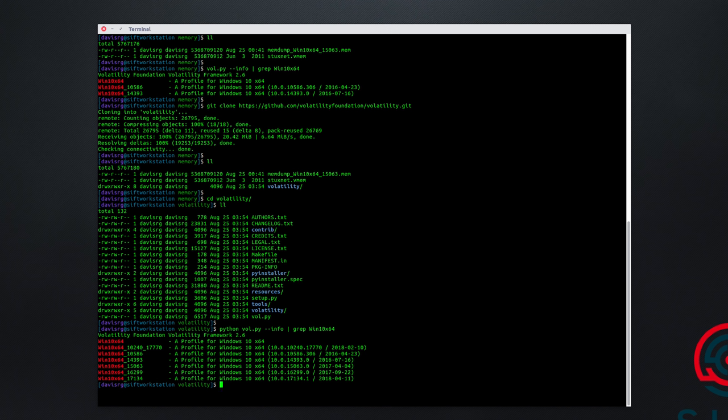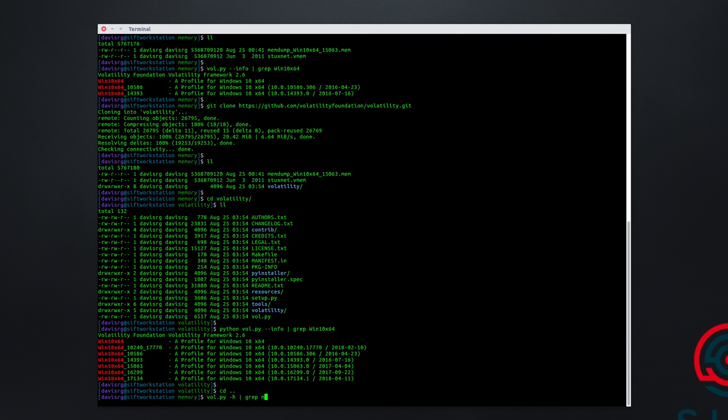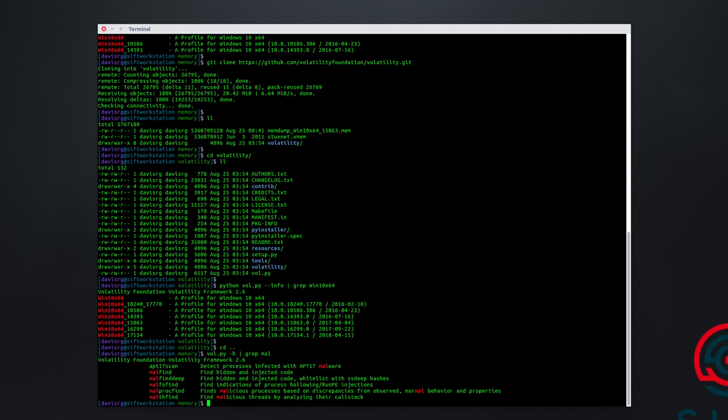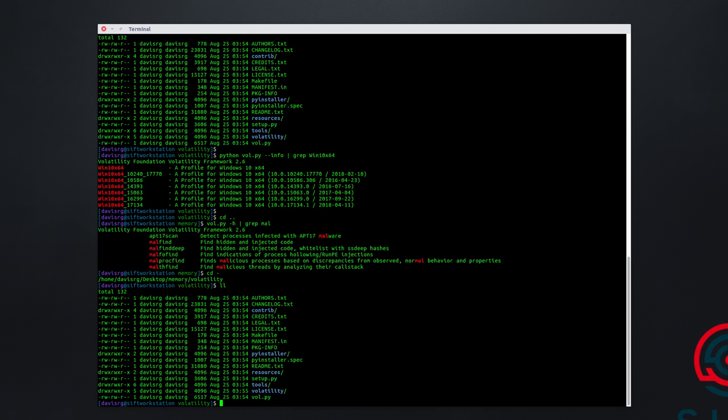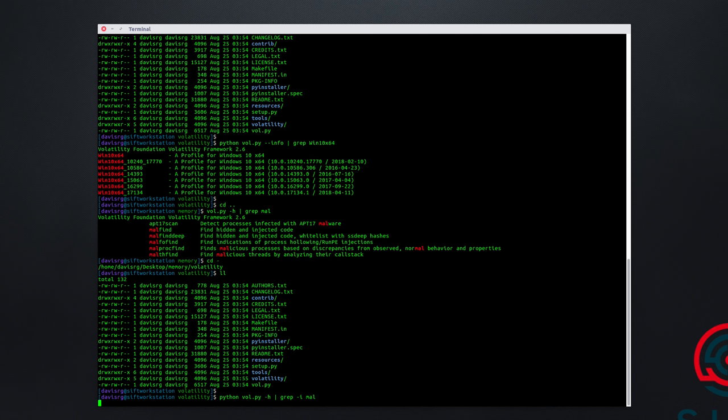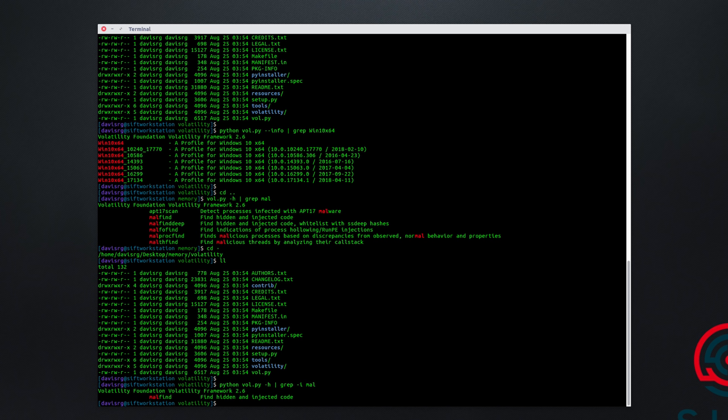However, there is another problem. Let's first look at the version of Volatility that ships with the SIFT workstation, and we'll go ahead and do a -h and grep for mal, which will show us the plugins that start with mal. And we see malfind, malfinddeep. If we look down, we'll see malprocfind, which happens to be the first plugin that we're going to be running. Now let's go back to where we were and look at the new version that we just pulled down from the GitHub repo. And when we do that, we'll unfortunately see that there is only one matching entry for mal, which is simply malfind. So now the question becomes, how do we get that malprocfind plugin that we want to run, so that we can use it with the new version of Volatility we just pulled down?